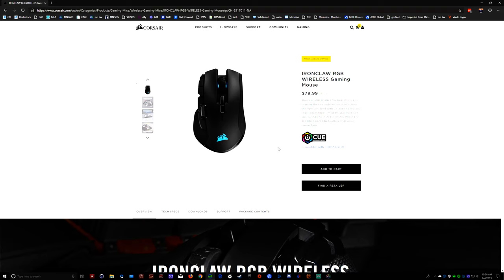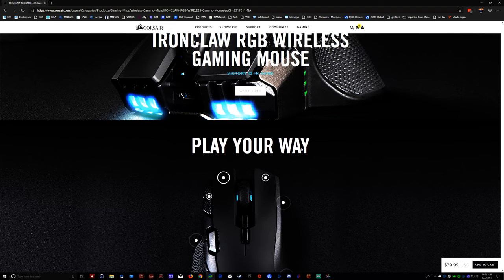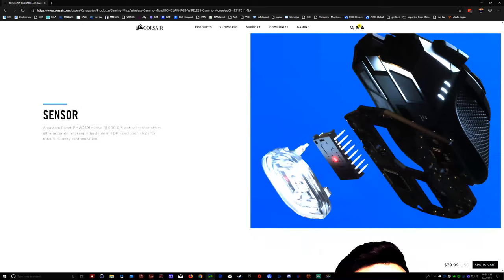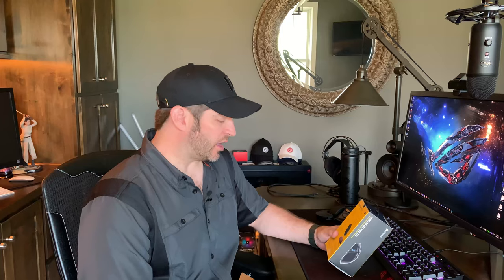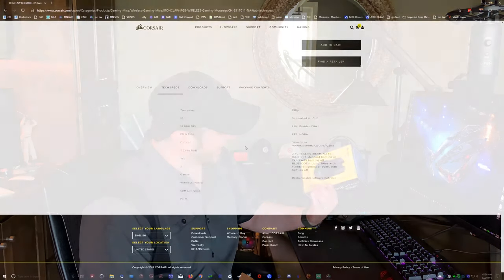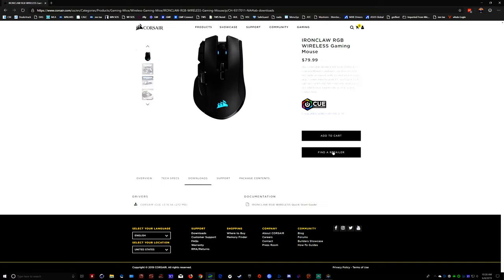It advertises having shape for palm grips, which I would agree. An 18,000 DPI optical sensor, 10 programmable buttons, which you use Corsair's IQ software to do that, as well as it advertises having 50 million click rated Omron switches.